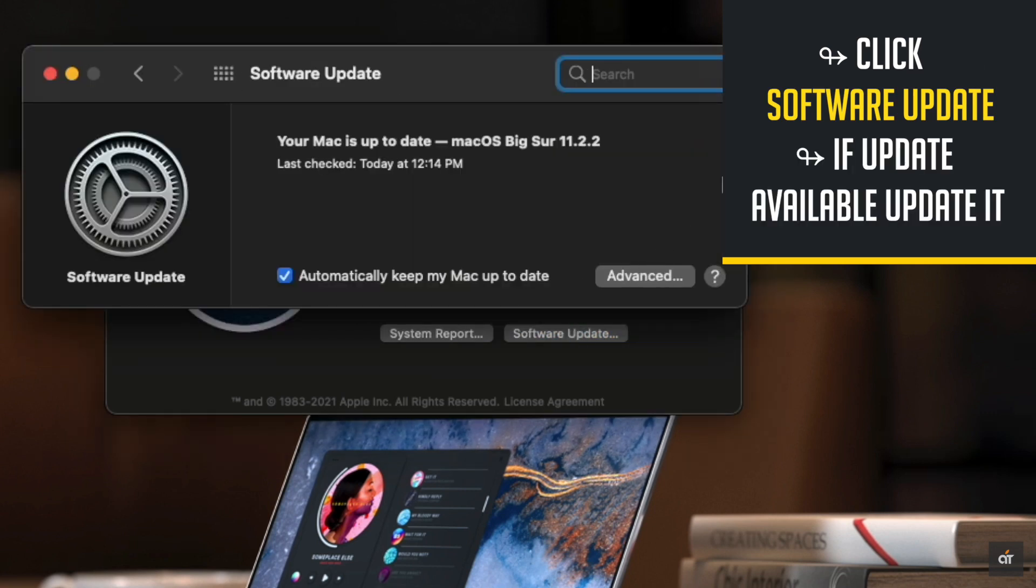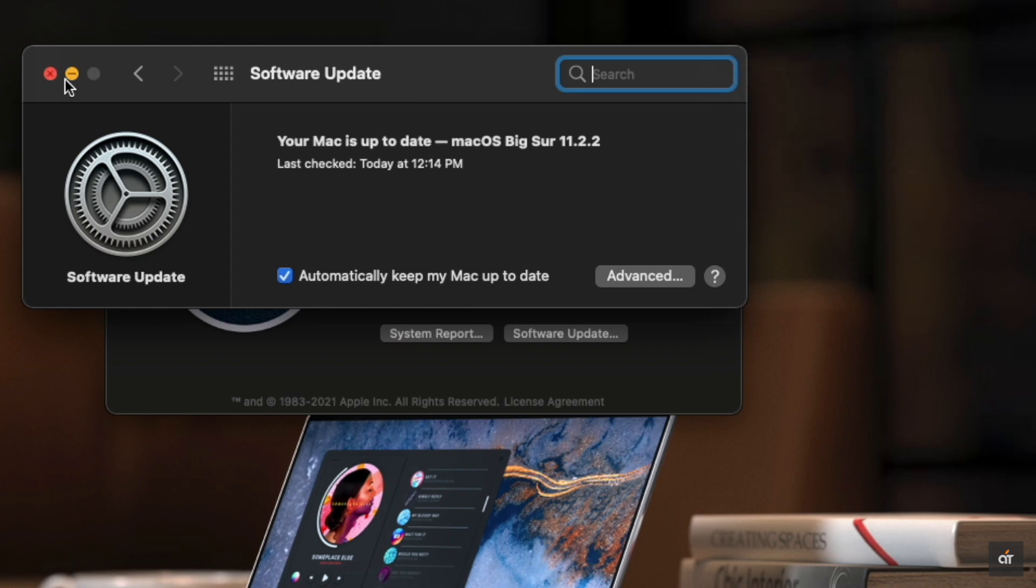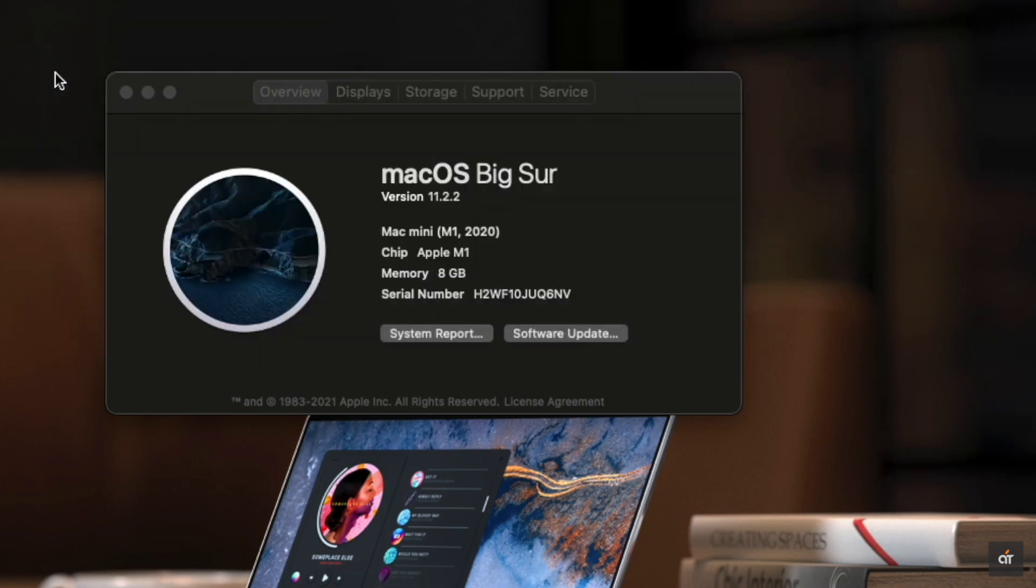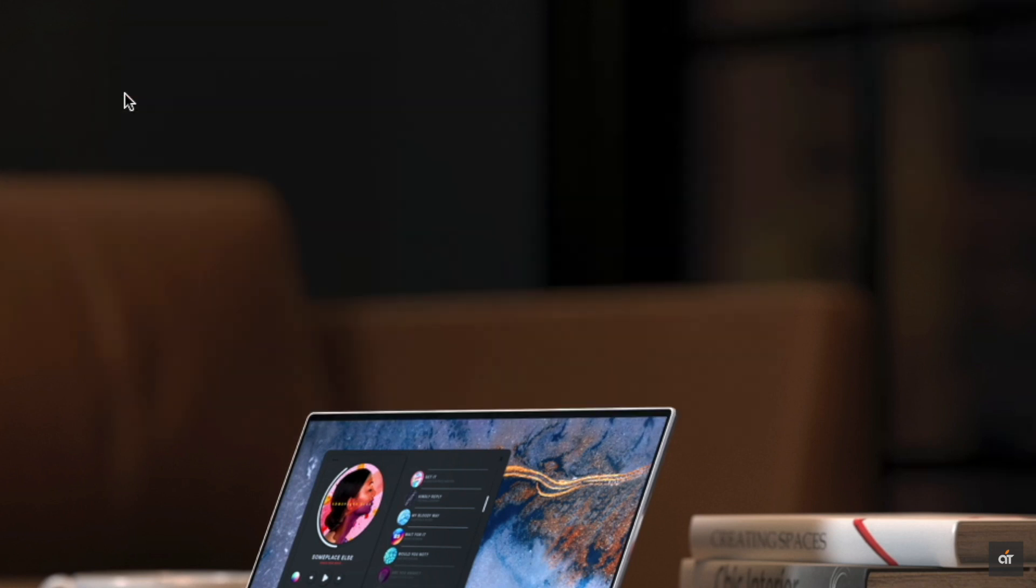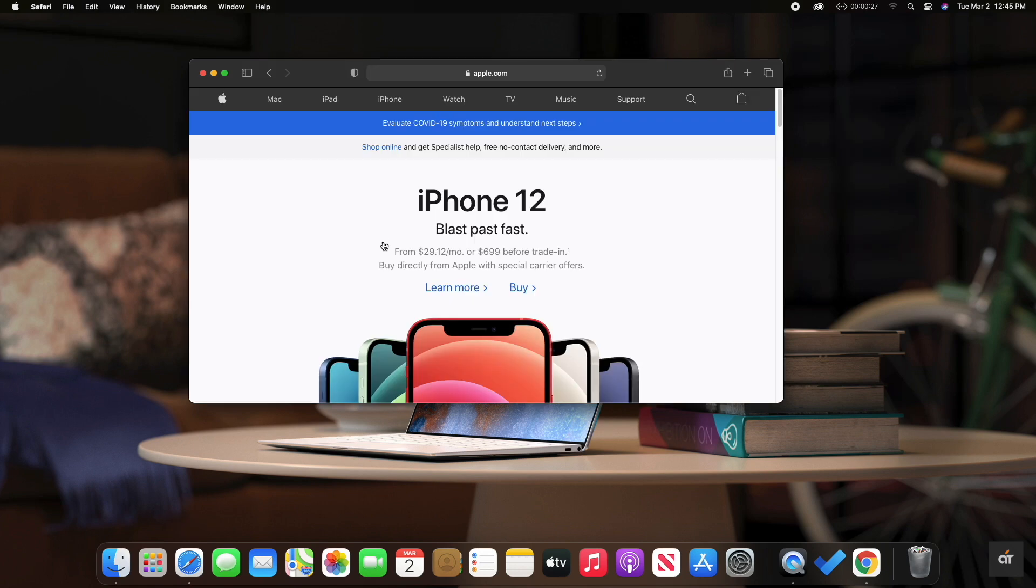If there is an update, update it. These are the ways you can fix Safari can't find the server error on M1 Mac Mini running on MacOS Big Sur.